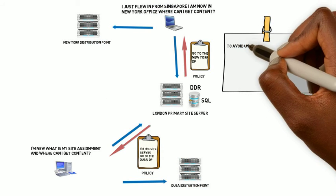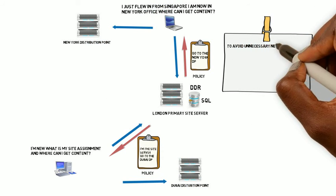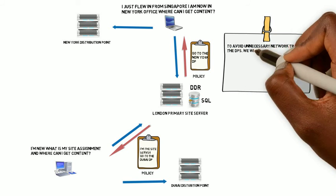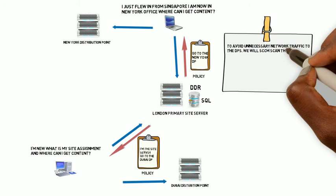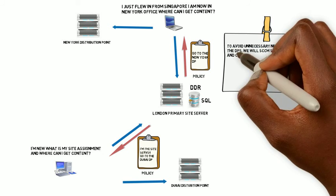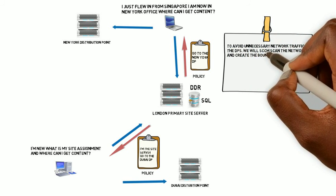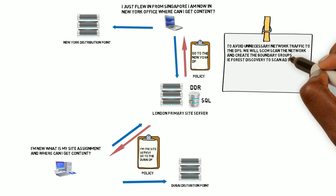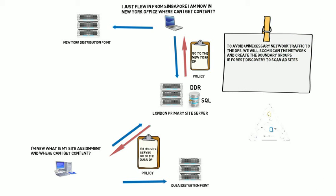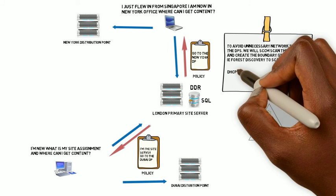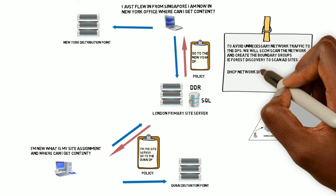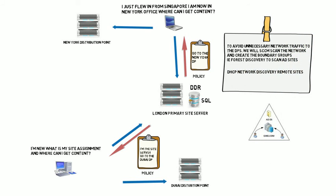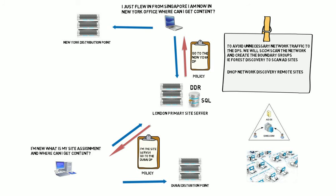To avoid unnecessary network traffic to the remote DPs, we will have SCCM scan the network and create boundary groups, i.e. the forest discovery to scan the AD sites. Likewise, we will also do a DHCP network discovery for the remote sites. So there you have it. That's what will happen behind the scenes.